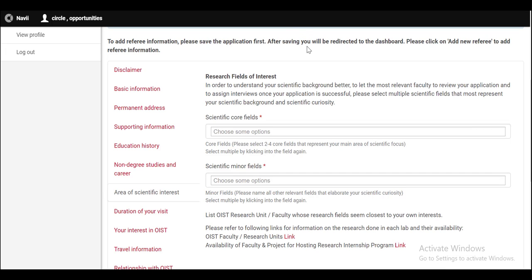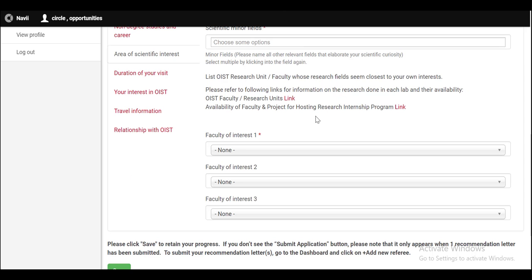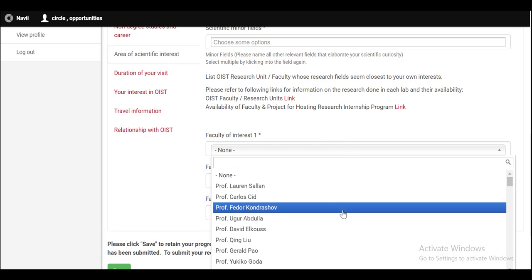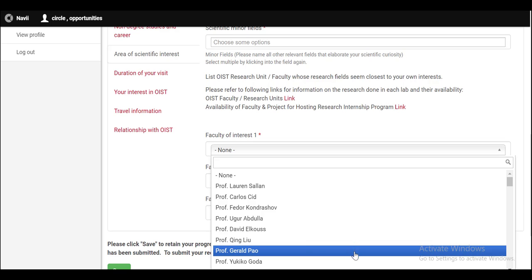Since this is a research internship, so this section of area of scientific research is very important where you have to select your core field and then you have to select your minor field of research. Afterwards, you have to select faculty for your research project. You can see the names of all the professors here.